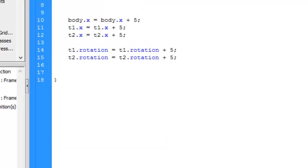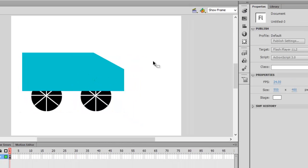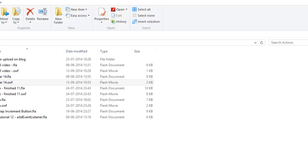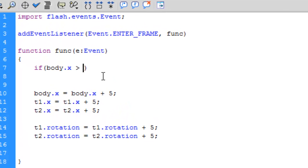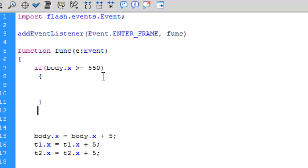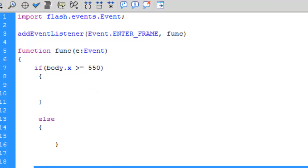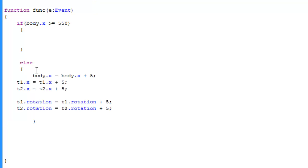An if/else statement will go here. If 'body.x' — the x-position of the body — is greater than or equal to 550 pixels, then we want something to happen. Else, we want it to continue its animation. Let's cut the movement code and paste it inside the else statement. I'll explain everything in a moment. Let me indent this code — it's good practice to indent your code so that others can read it.